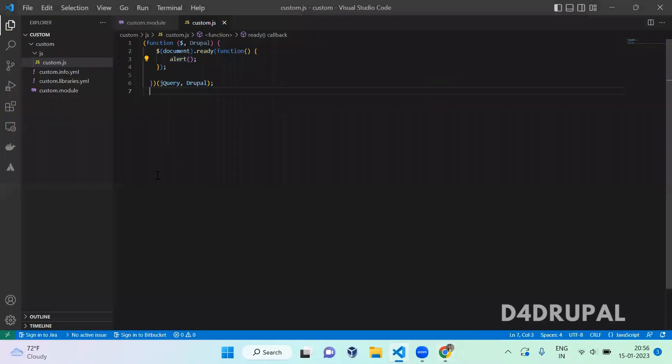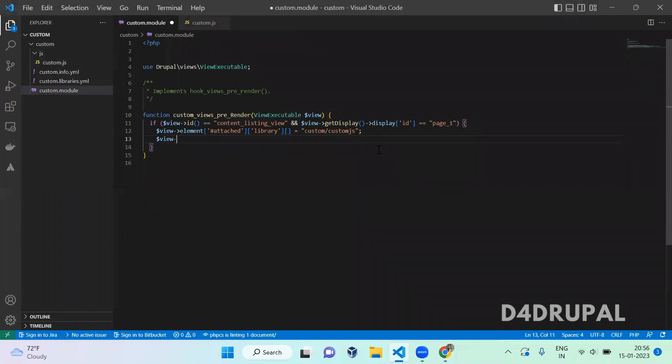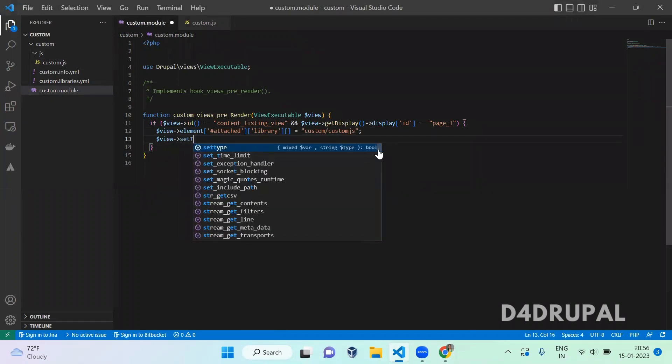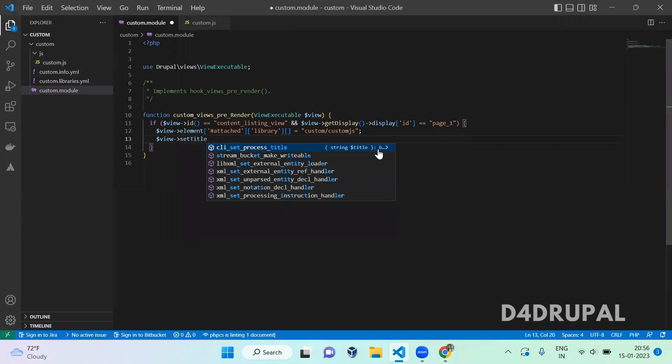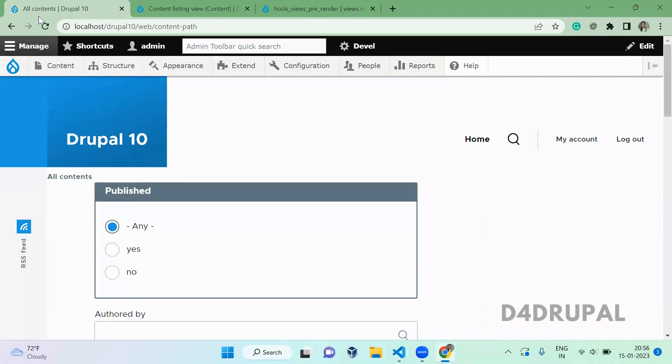Okay, so next, what we are going to do, we are going to change the title of the page. So view->setTitle, our custom title.